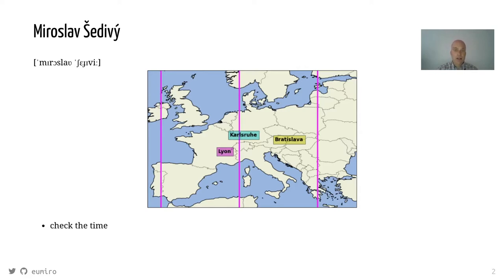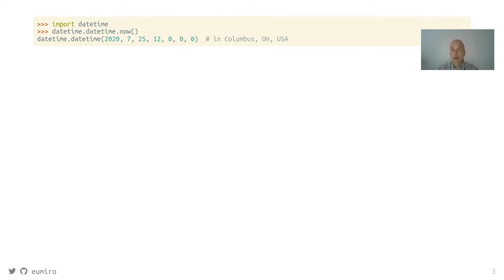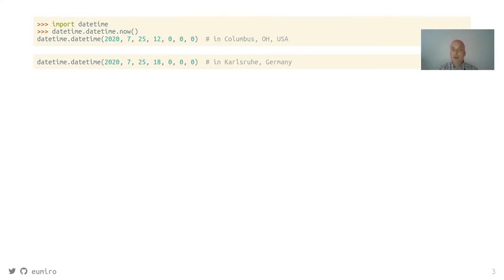I will tell you how to check the current time in Python, and that you should check what your government does. If you want to check the current time in Python, you can call datetime.datetime.now(), that will return a datetime object with all the information contained. But this will be like that only for you if you are in Ohio or around. If I do that on my computer here in Germany, my datetime object will be six hours ahead of yours without the information that I'm actually six hours ahead of you.